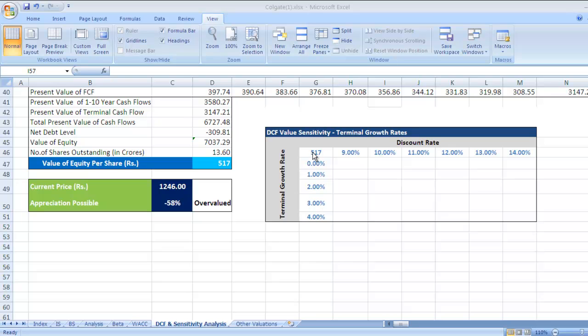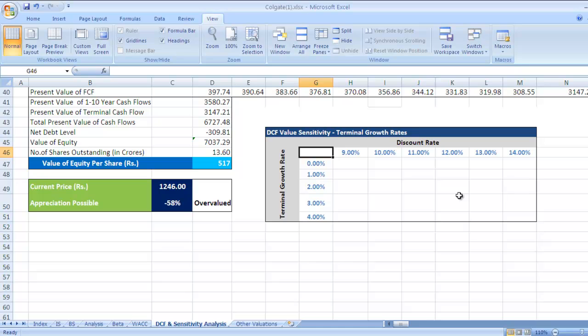Hello and welcome back to Finance Work. In this video we are going to see sensitivity analysis using data tables — how to use data tables in sensitivity analysis.